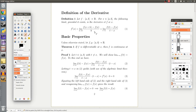We can also write it in the alternative form: the limit as t tends to x of f of t minus f of x, over t minus x. Those are just two ways of stating the same thing. Now that we have the definition, let's prove some basic properties.